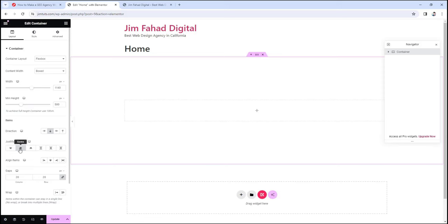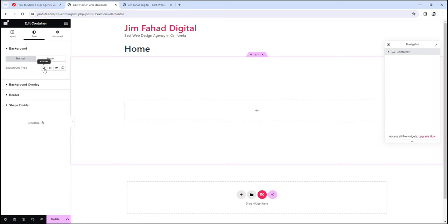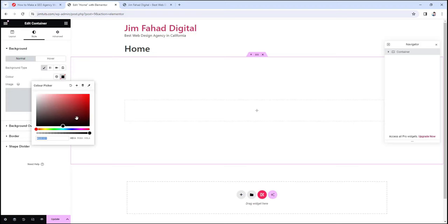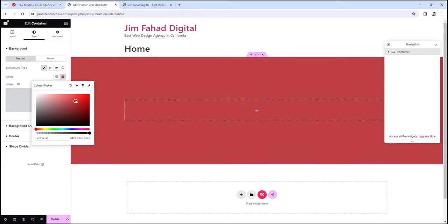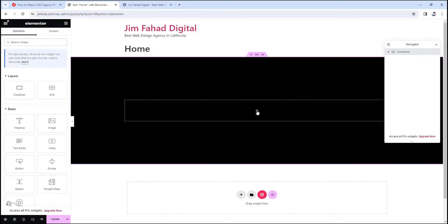Let's say if you want to give your container a different background color — you can do that by going under the Style tab, clicking on background type to the classic option, then clicking on the color picker and selecting any color. Just drag this color wheel to whichever color you want. For the moment I'm just going to take this black color. Within this area or this container, if you want to add any widgets, you can just click on this plus icon, or you can click on this Rubik's cube looking icon to get access to all these widgets. So you can find elements from here or by clicking on the plus icon of your container.